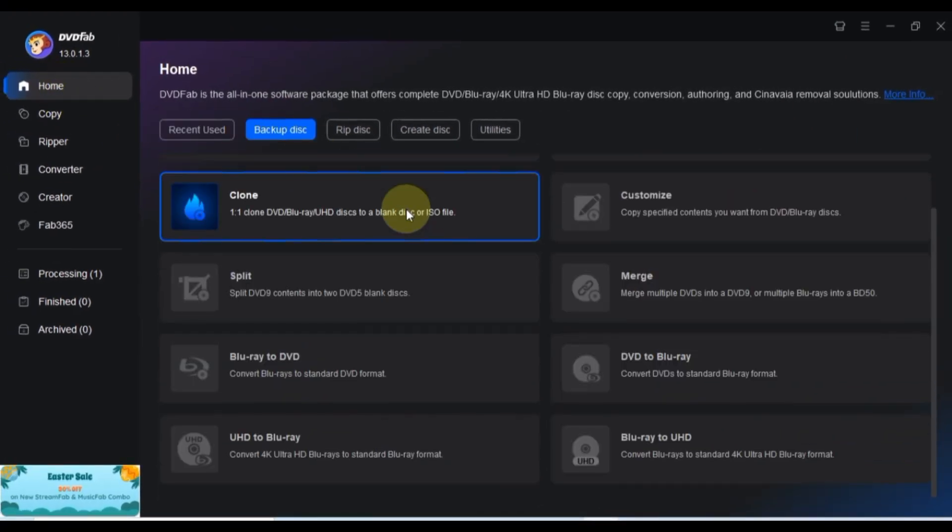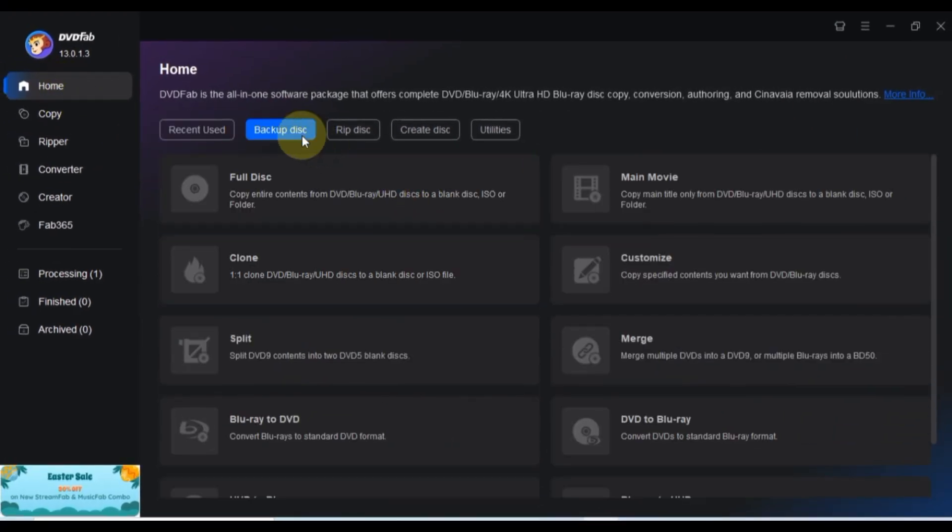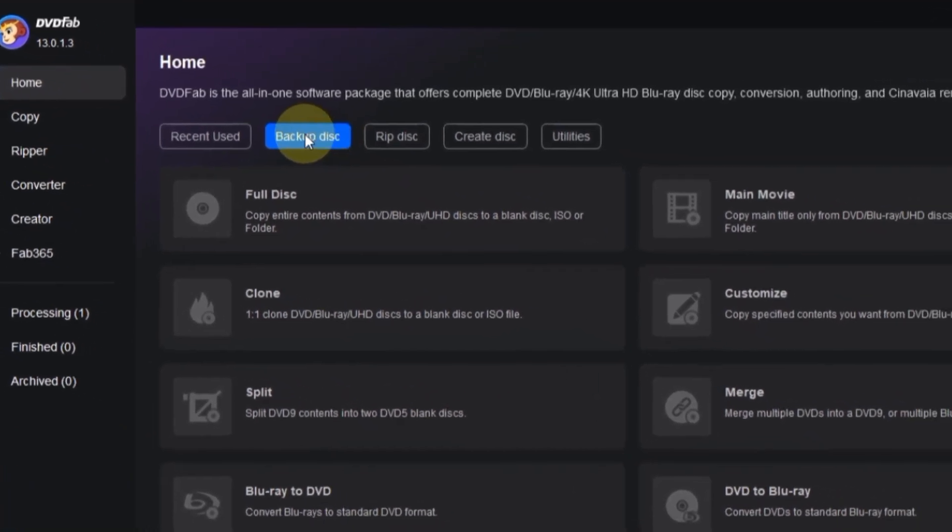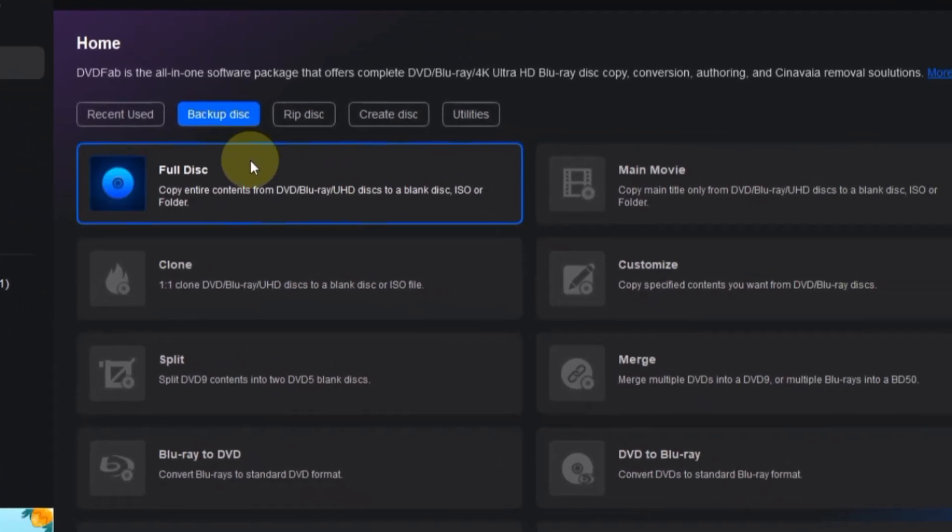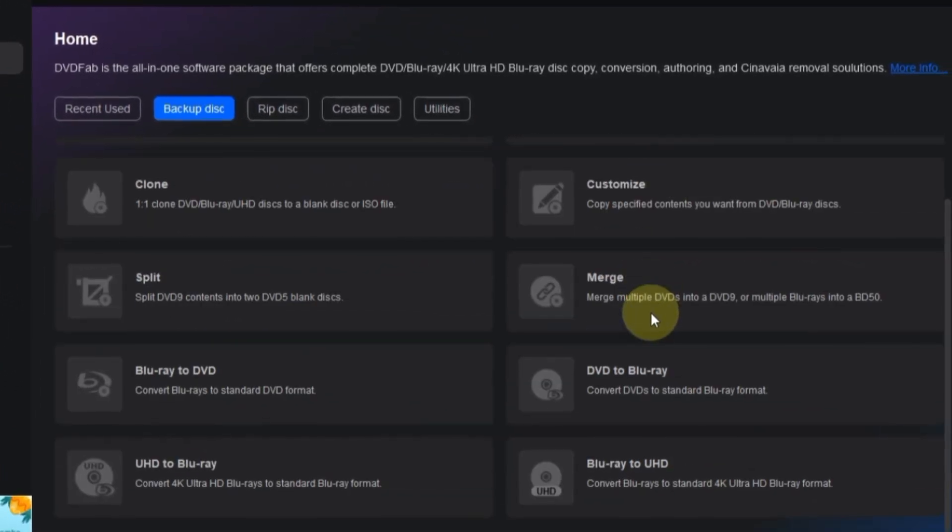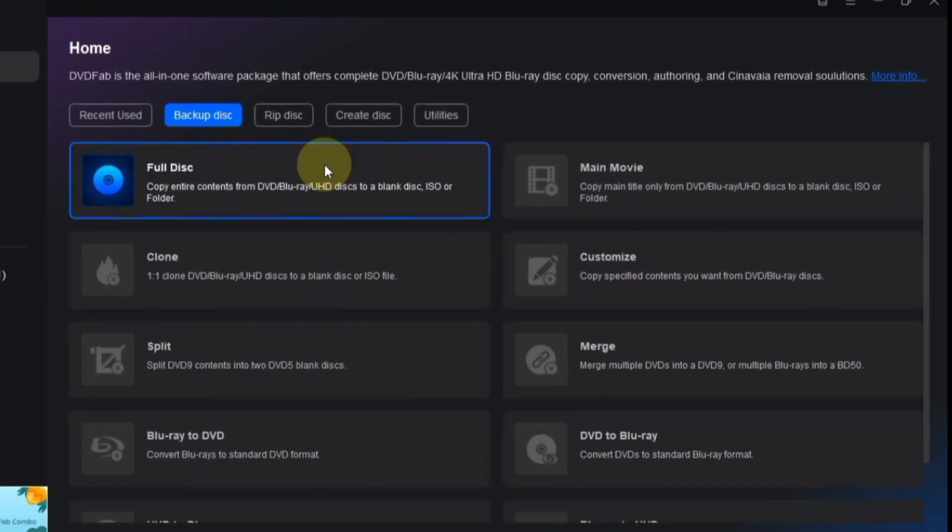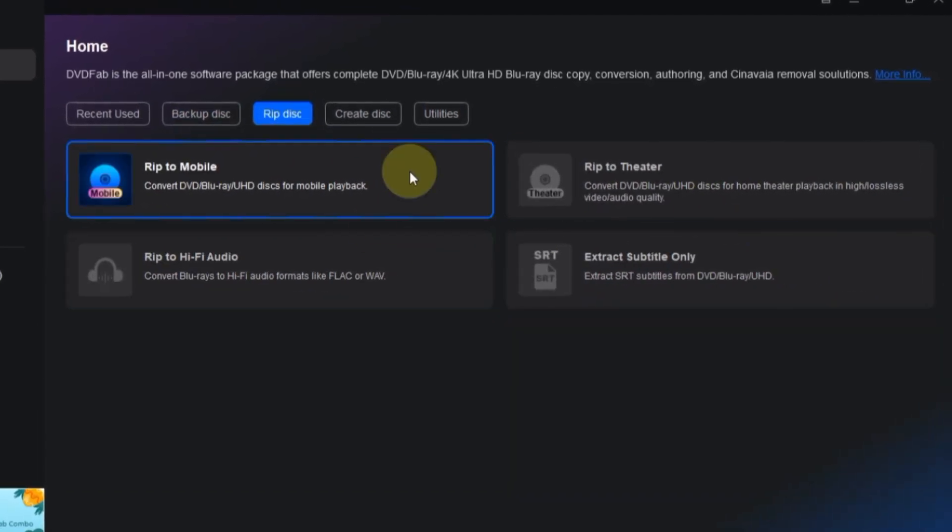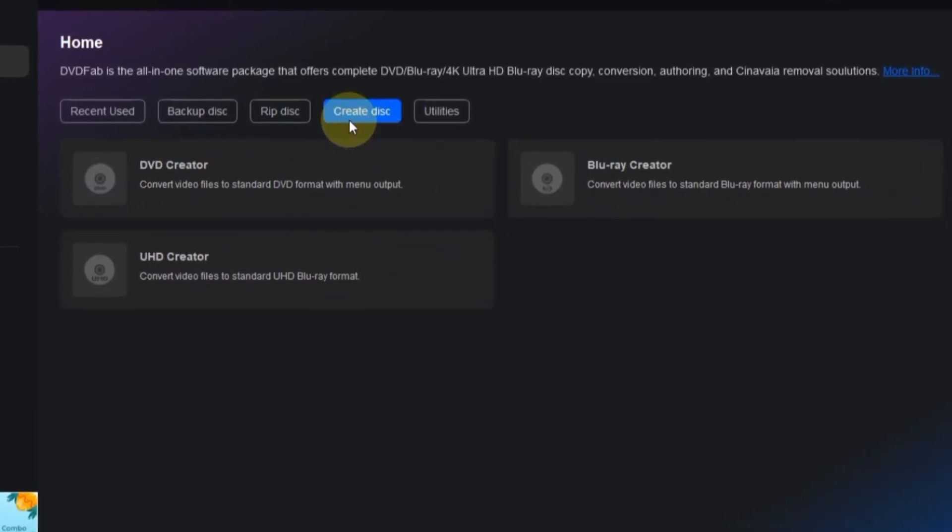Let's start by exploring the Home tab, where you'll find four distinct modules offering various functionalities. You'll find Backup Disk, Rip Disk, Create Disk, and Utility sections, each offering unique features tailored to your needs.